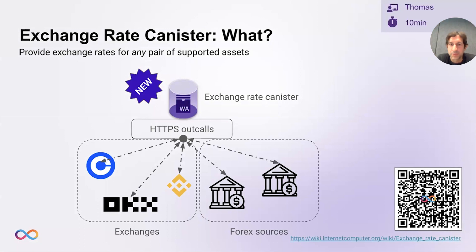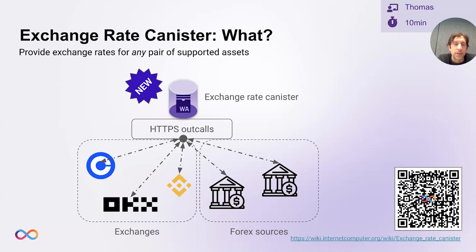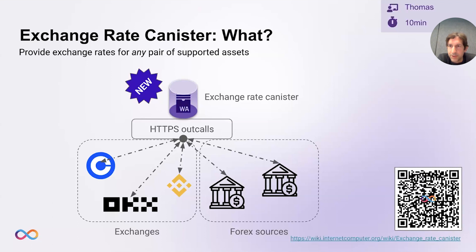I'm Thomas, researcher at DFINITY. I'd like to introduce the exchange rate canister, which is a new piece of functionality available on the Internet Computer. It is a canister that makes heavy use of HTTPS outcalls. HTTPS outcalls make it possible for canisters to interact with regular web servers, which is a pretty unique and powerful feature. On other blockchains, you'd have to use external Oracle services to get Web2 data into your smart contracts. The exchange rate canister is an example of a price Oracle that lives entirely on-chain, built only using HTTPS outcalls, and it provides essentially an exchange rate for any pair of assets that are supported by the data sources that it interacts with.